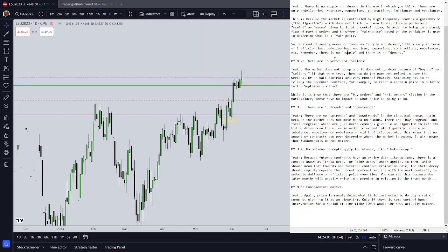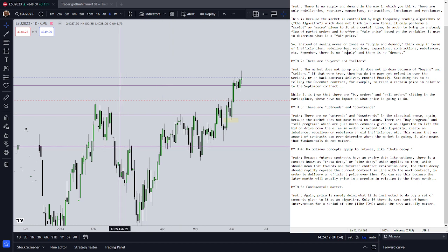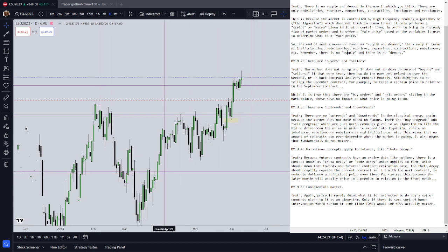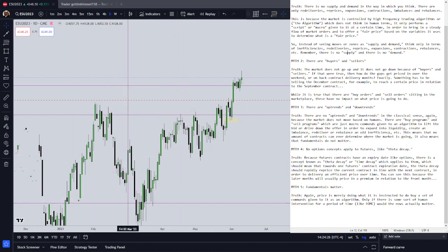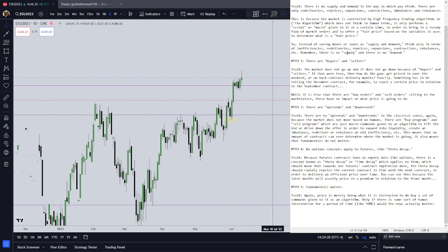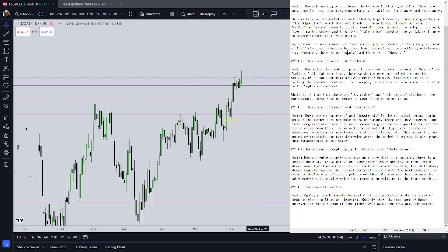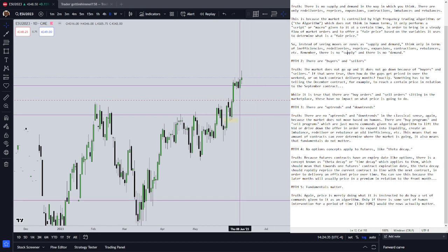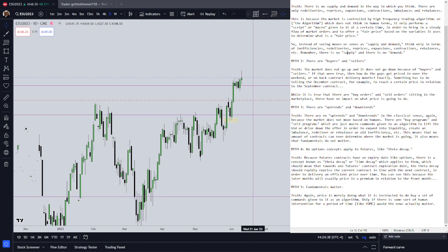Moves are not even really moves — not in the human terms in which you think. Price is expanding gamma in order to re-deliver or rebalance an old inefficiency, or to enter into an area of liquidity. It will then contract gamma in order to expand again. And at the same time, because you're dealing with a time-based product like a futures product, you're also dealing with theta decay.